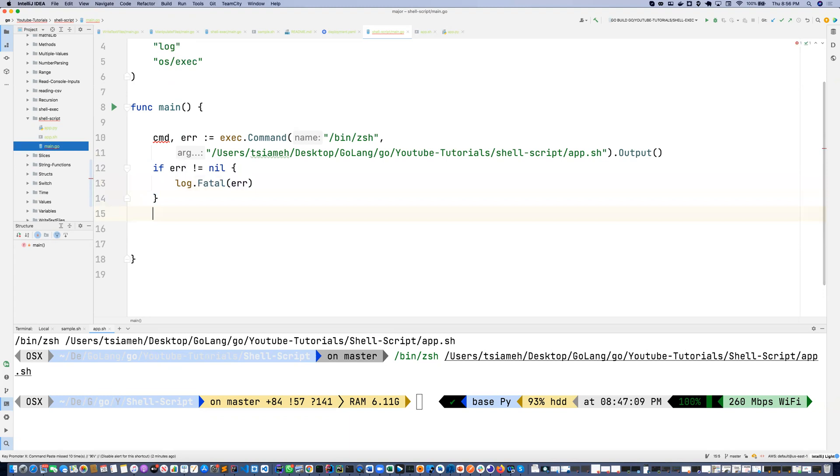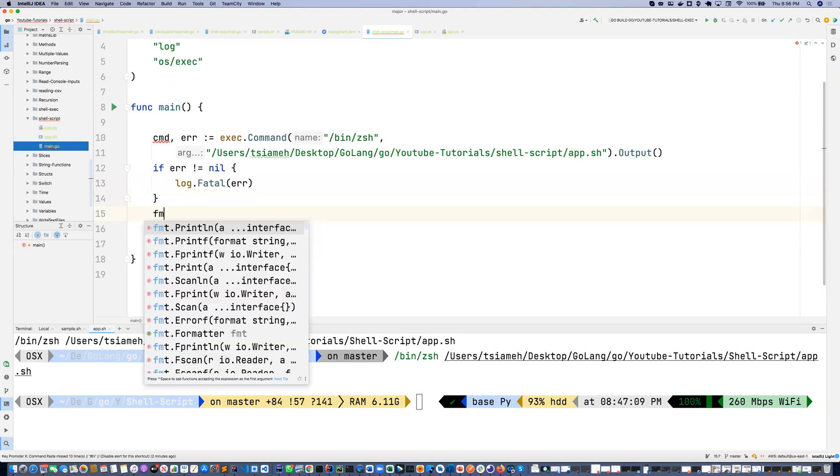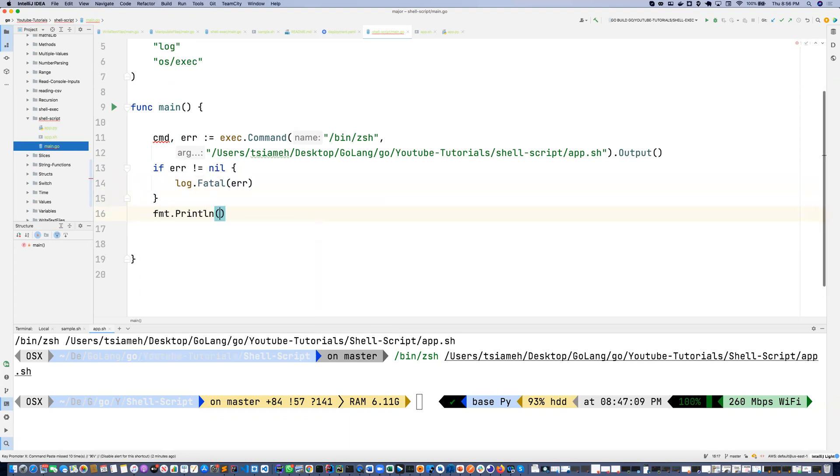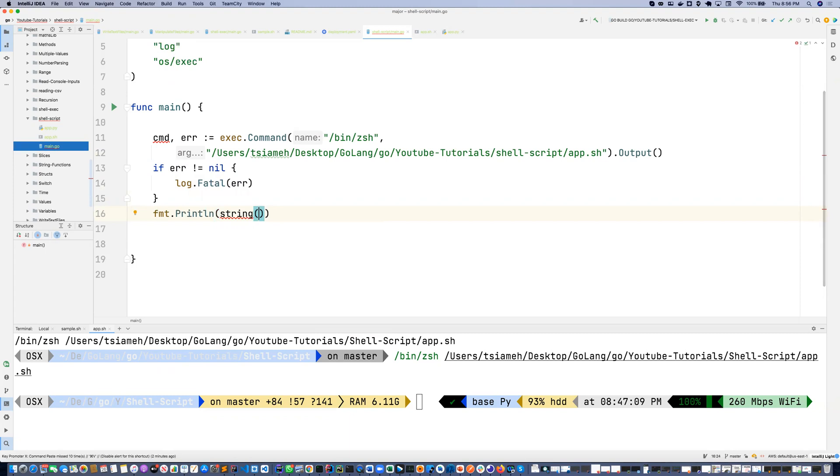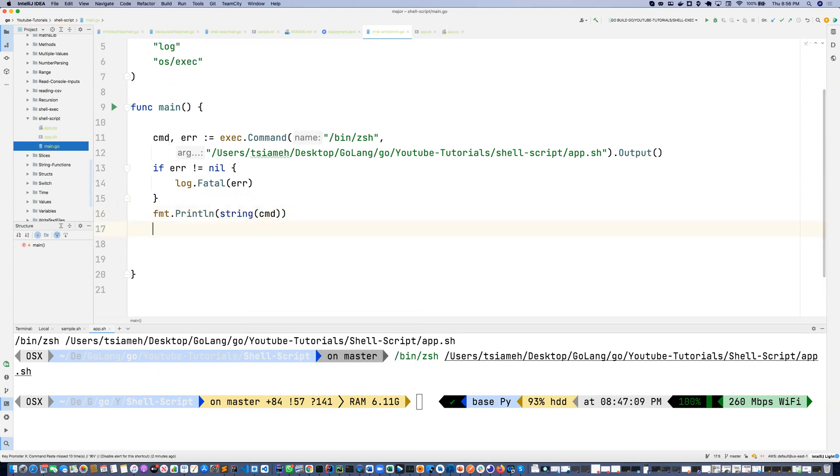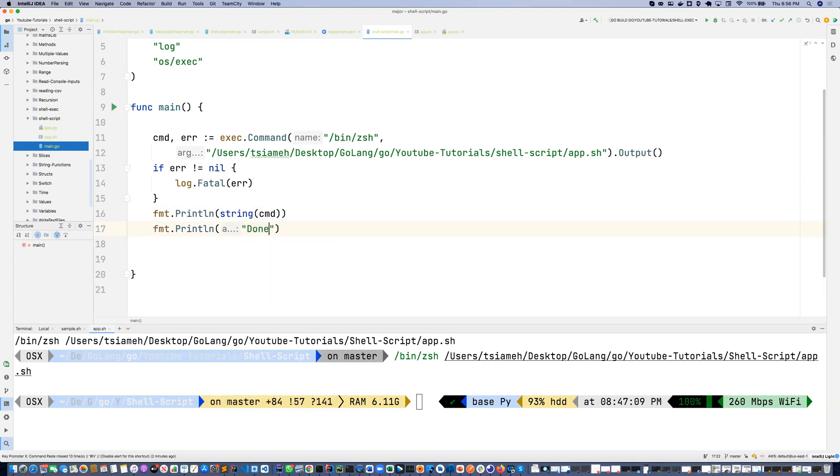Else we want to just print the command and then we finally print done. Okay, so that is all for the code to execute this app.sh.